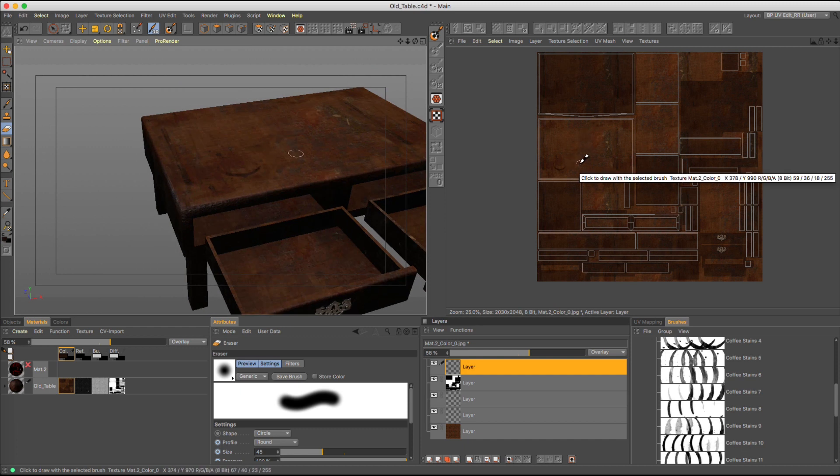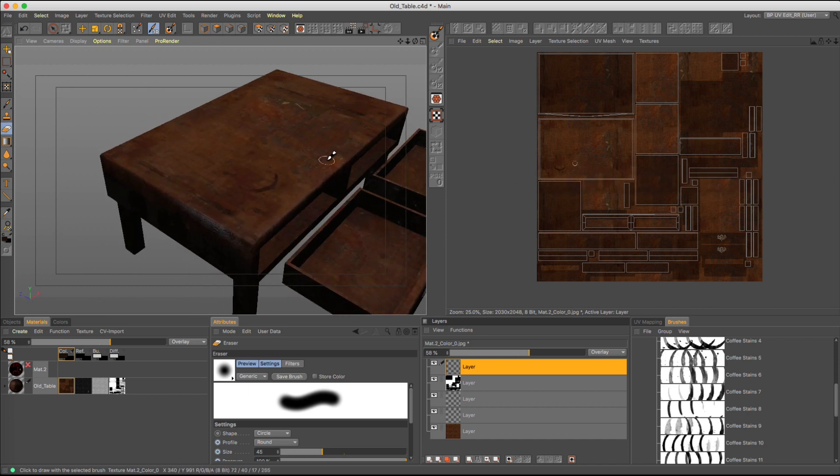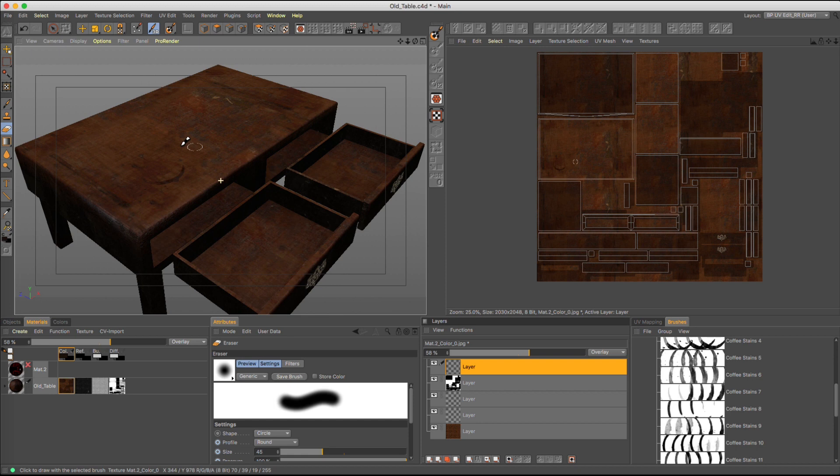So that's a quick and easy way to add brushes to Cinema 4D and how you can paint with those brushes in body paint. So I hope you guys enjoyed.